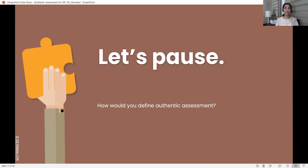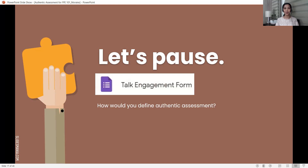Let's pause after our first question — it's your turn. Based on the two definitions, the first by John Mueller and the second by Grant Wiggins, how would you define authentic assessment? Please go back to our talk engagement form and key in your response. Please pause this recording if you need to.